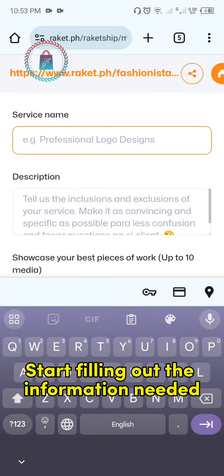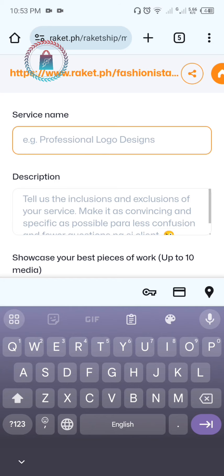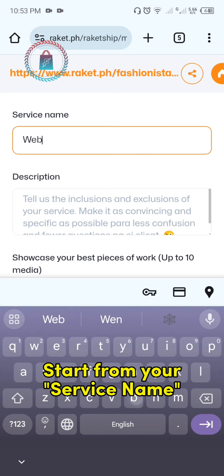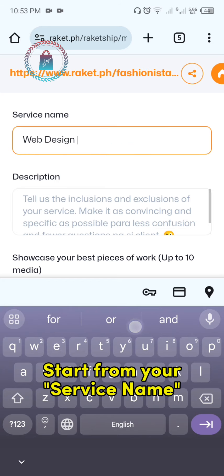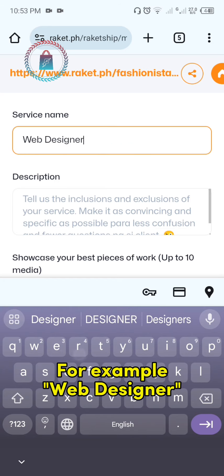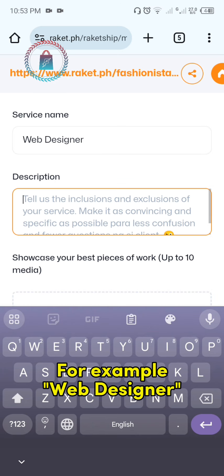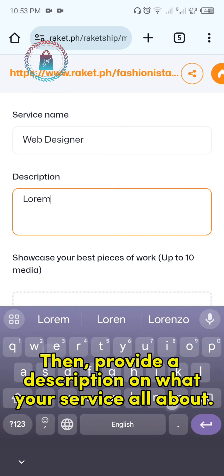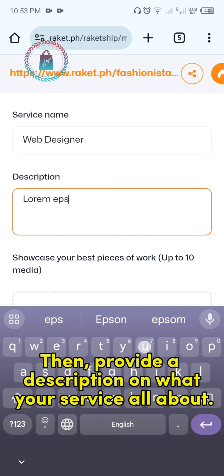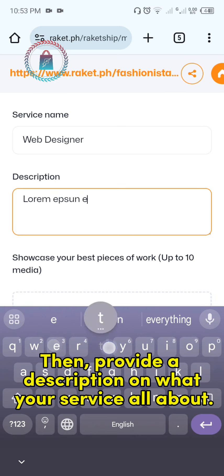Start filling out the information needed. Start from your service name — for example, web designer. Then provide a description of what your service is all about.